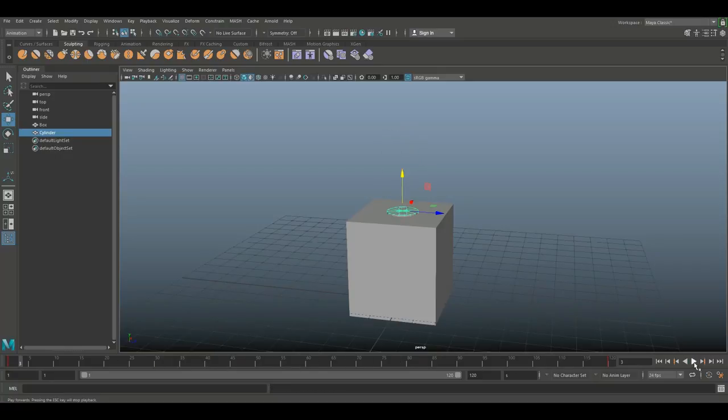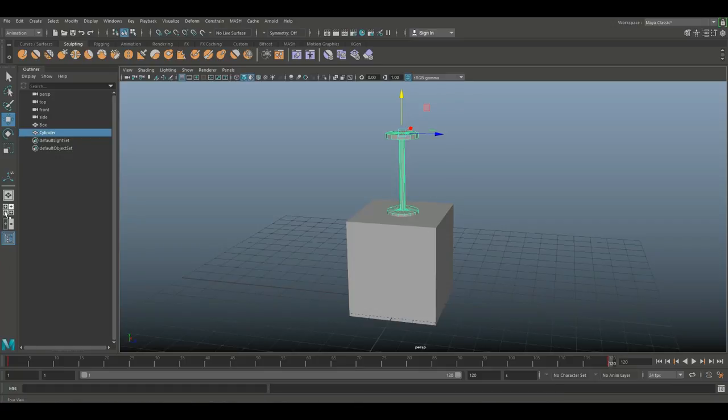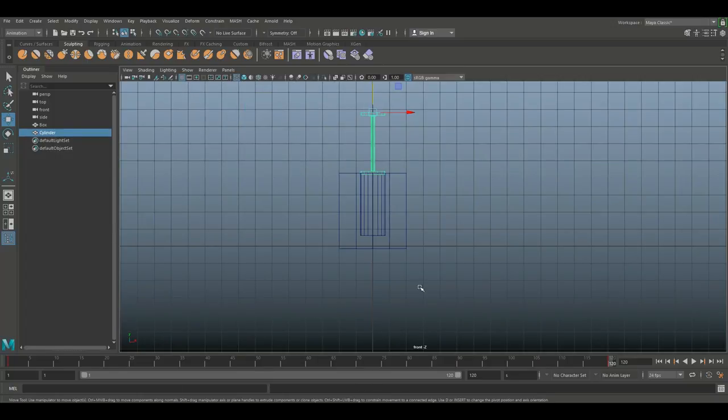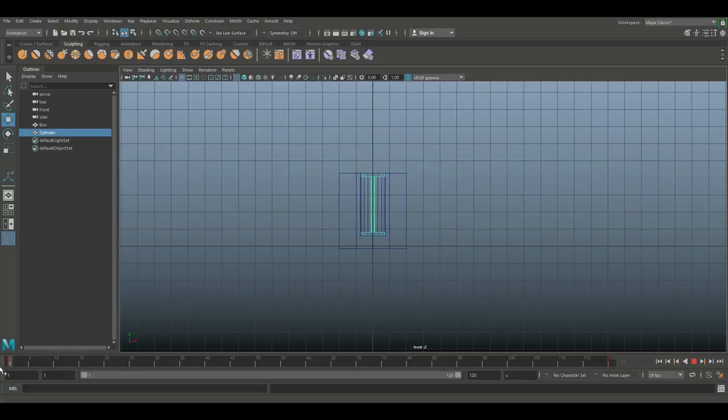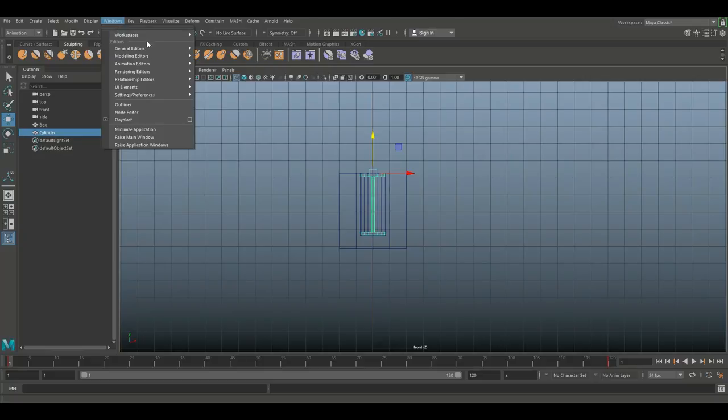If we hit play, you see that this guy goes up and stops right there. Let's scrub manually. As you can see, this is a completely even movement. Now normally when you keyframe something like this, you would actually get ease in and ease out automatically to some degree, and I'll show you that by opening up the graph editor.